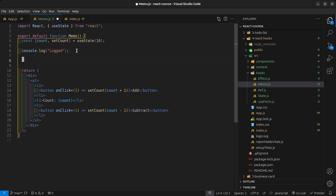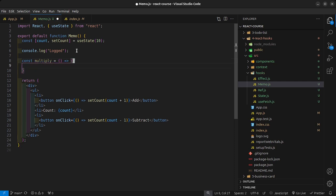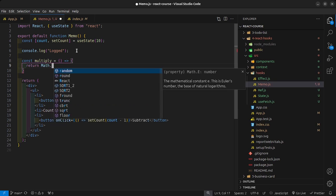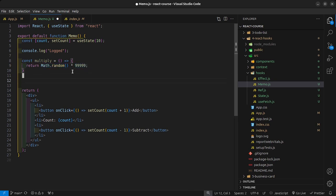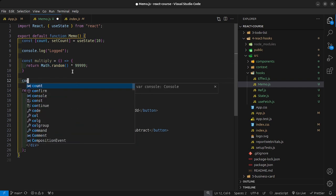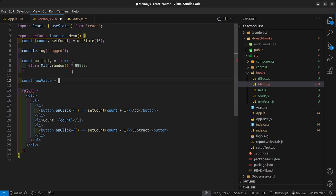I'm going to create a function here that is just going to be ridiculous. I'll say const multiply as an arrow function, and we're going to return Math.random multiplied by 999,000 — so a random value multiplied by that large number. Then we say const newValue is equal to multiply, calling that function.